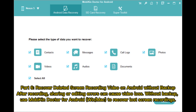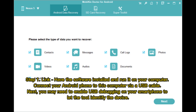Part 6: Recover deleted screen recording video on Android without backup. After recording, sharing, or editing errors can cause video loss. Without a backup, use Mobikin Doctor for Android on your Mac or PC. Step 1: Install and run the software on your computer, then connect your Android phone via USB cable.